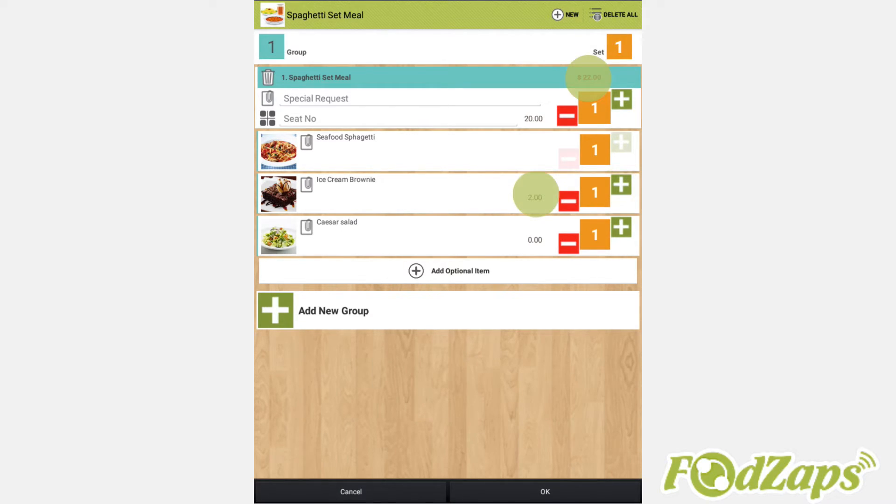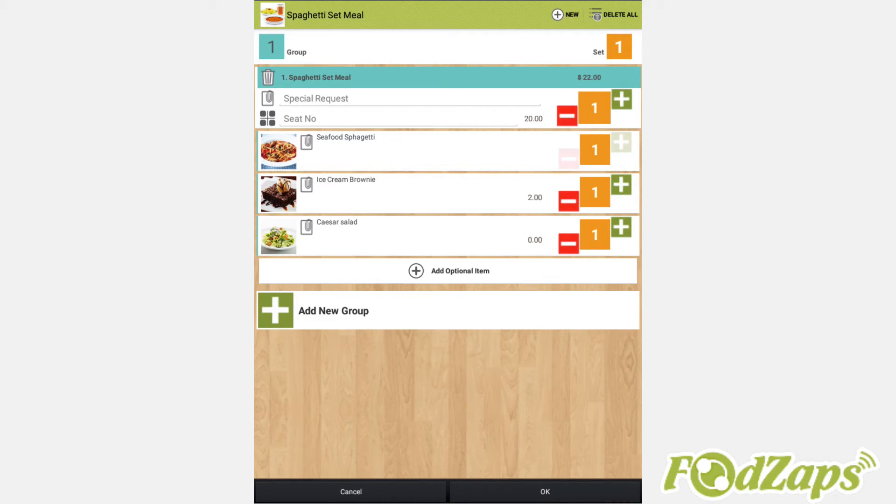Take note that the ice cream brownie in this case is an additional $2, while the rest are zero dollars.